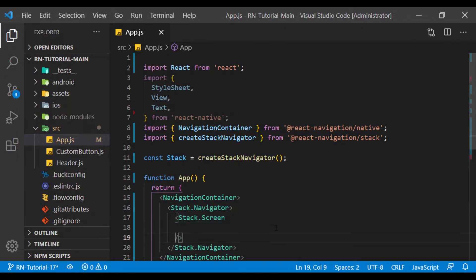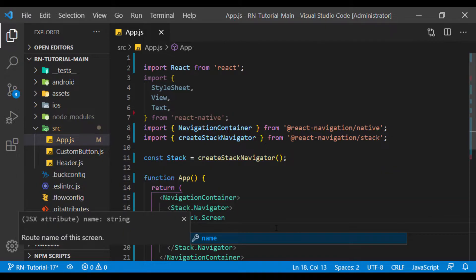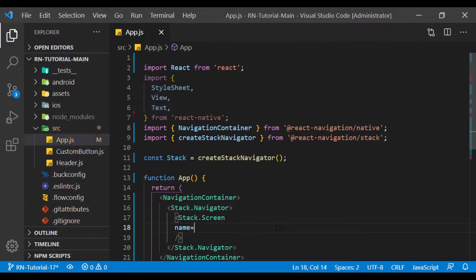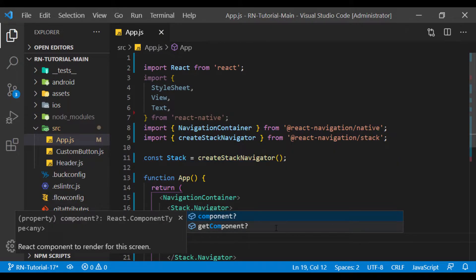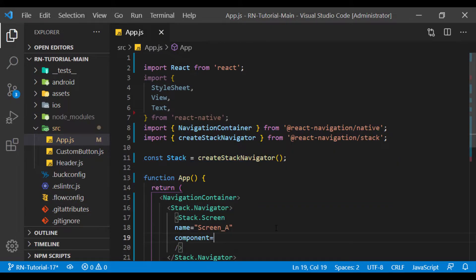For this screen, I consider a name, for example, Screen A, which represents the first page. Now we need to specify a component for it to make the screen elements.